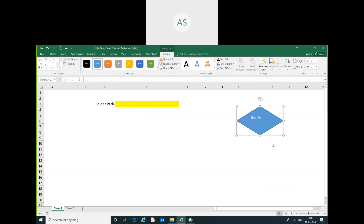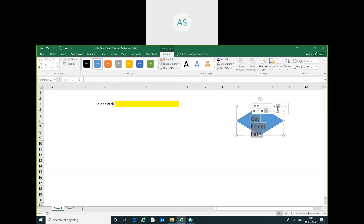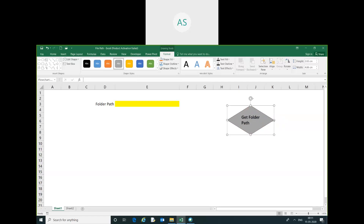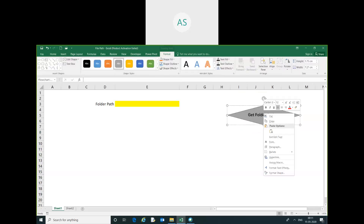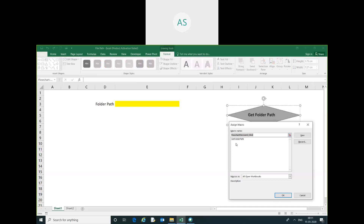Right-click the button, edit text, and set the label to 'Get the Folder Path'. Increase the font size and increase the color. Then right-click, assign macro, click on the macro name, and click OK.